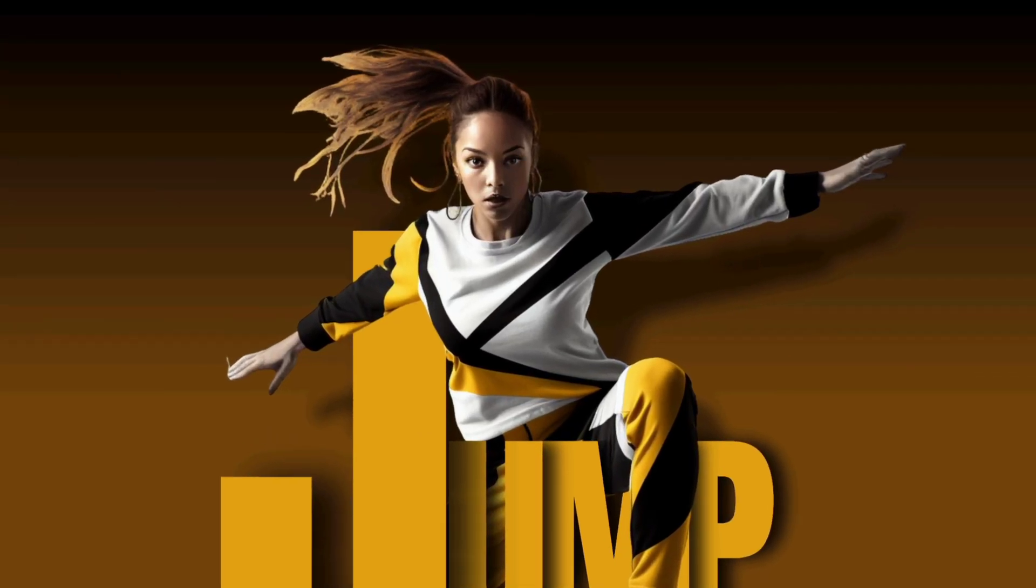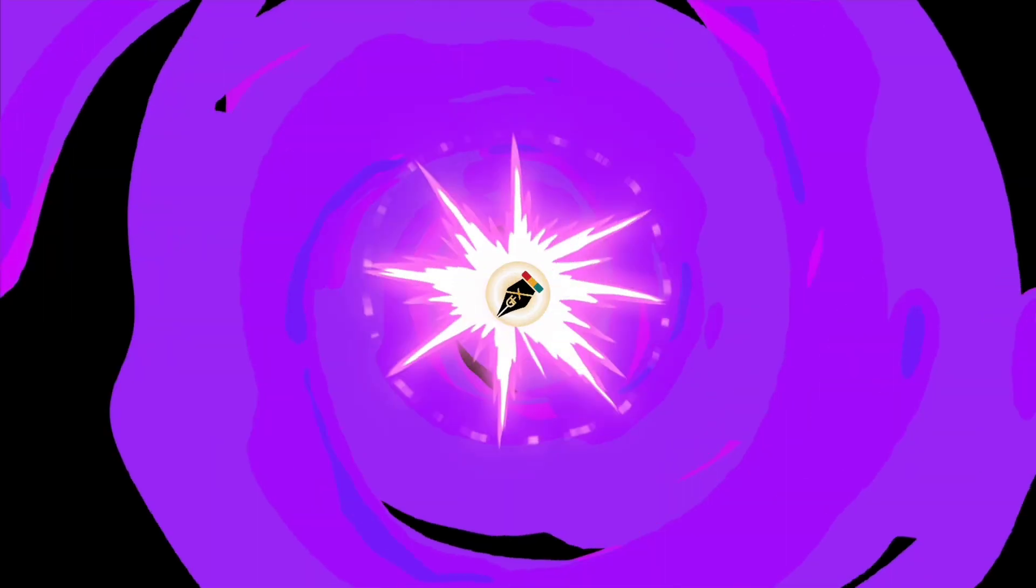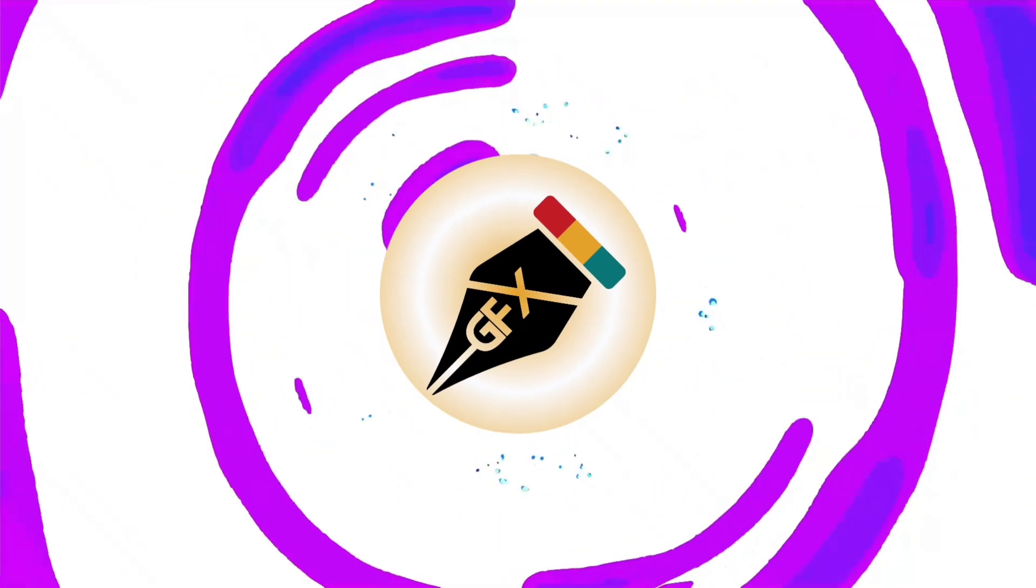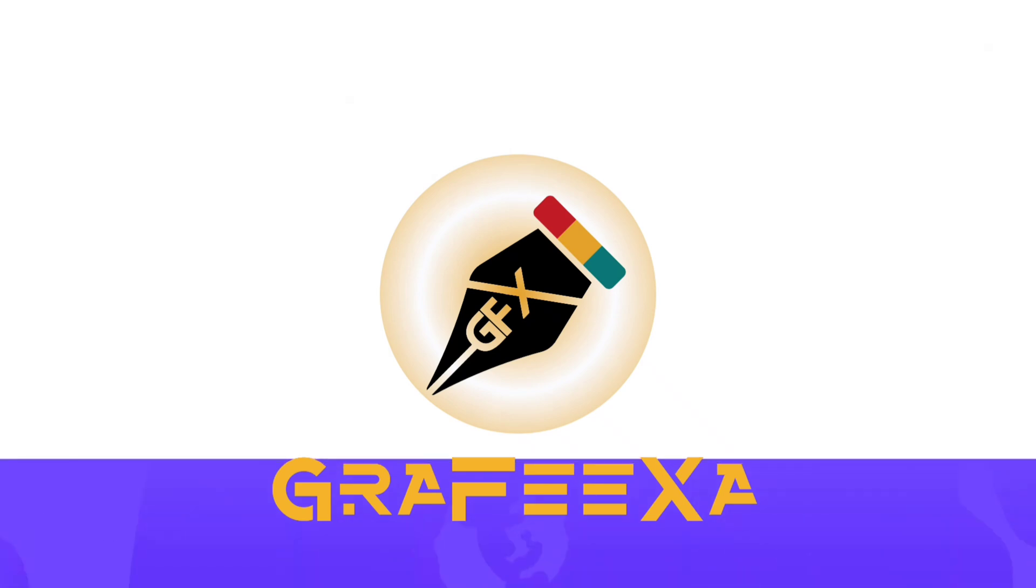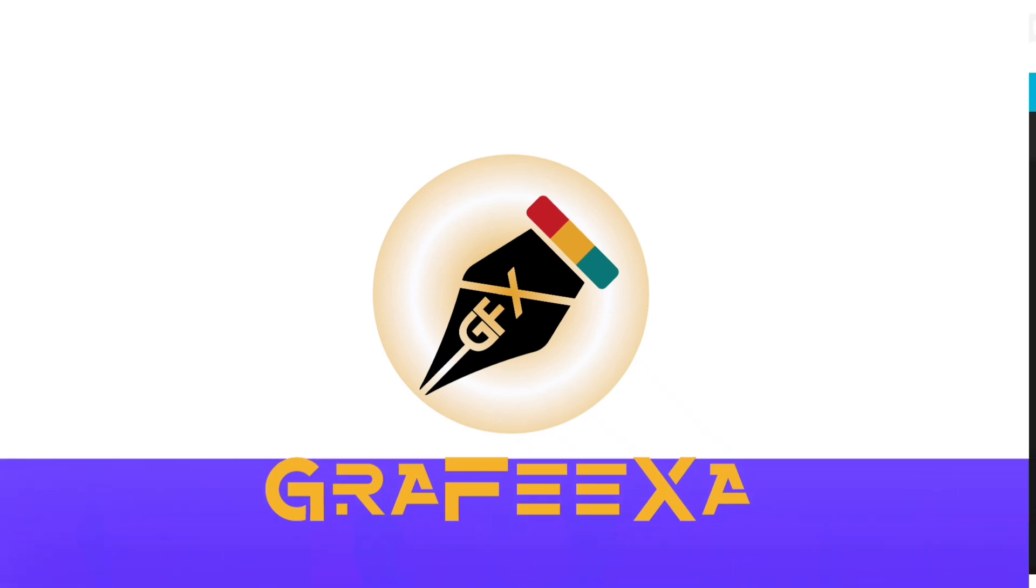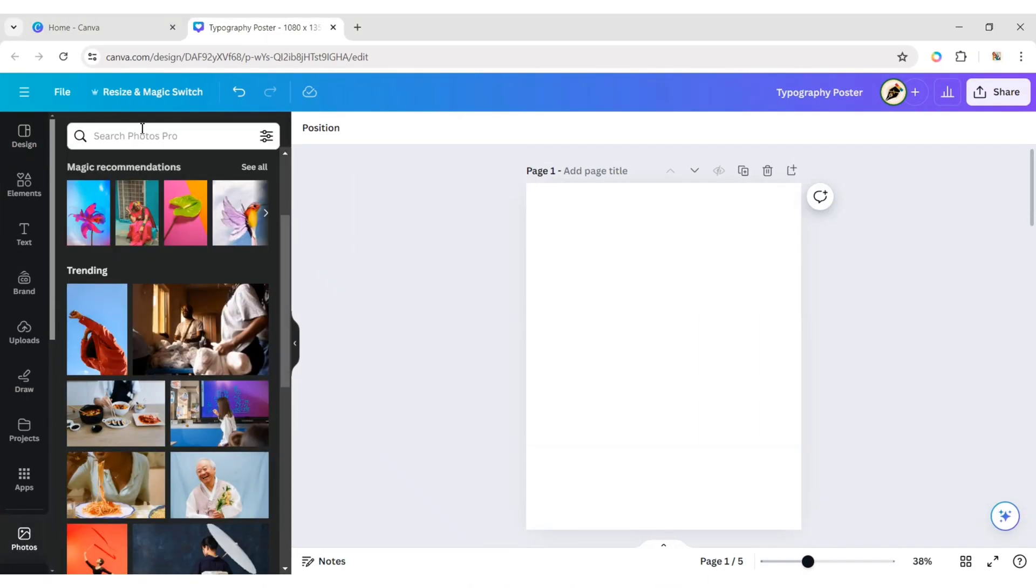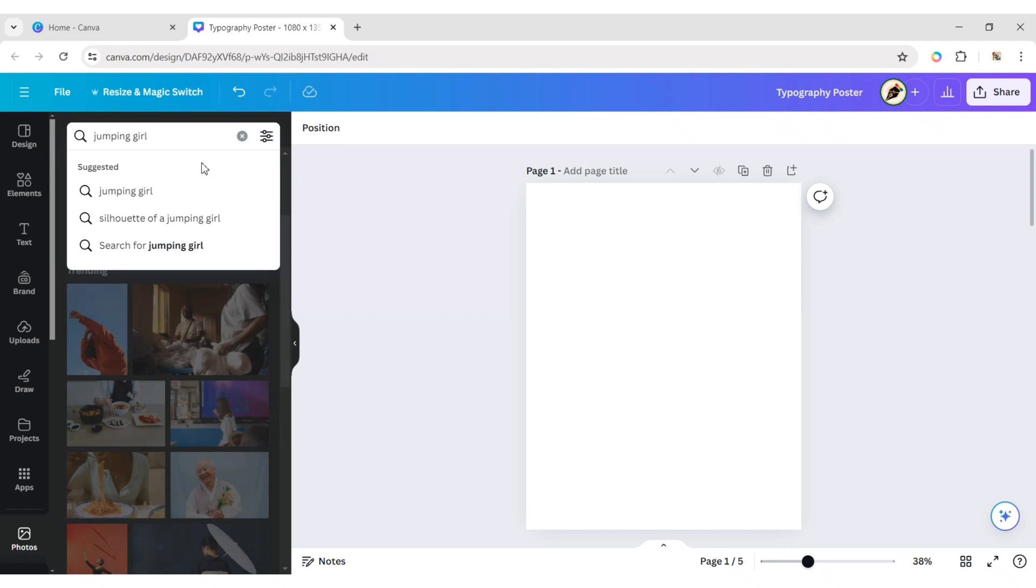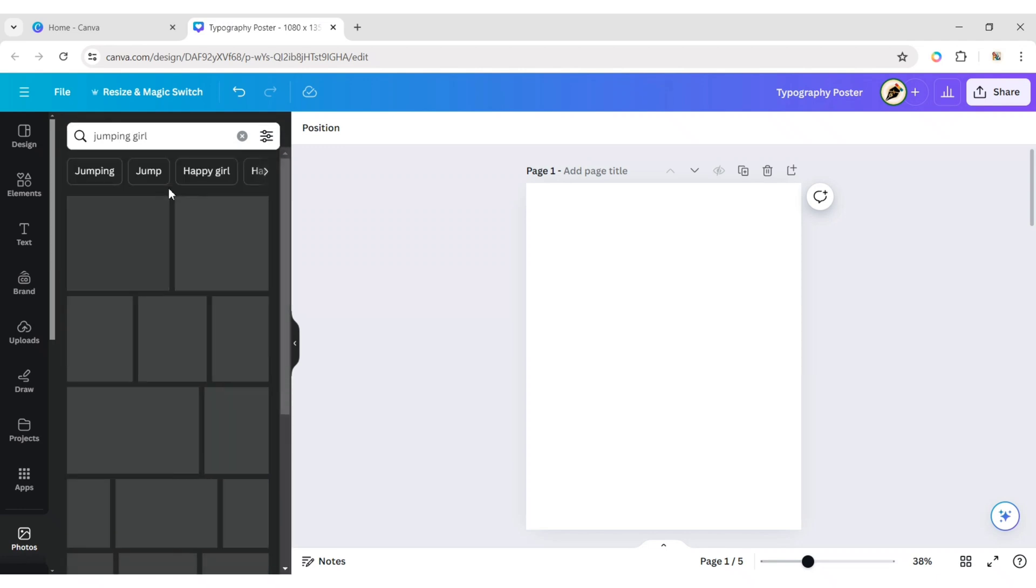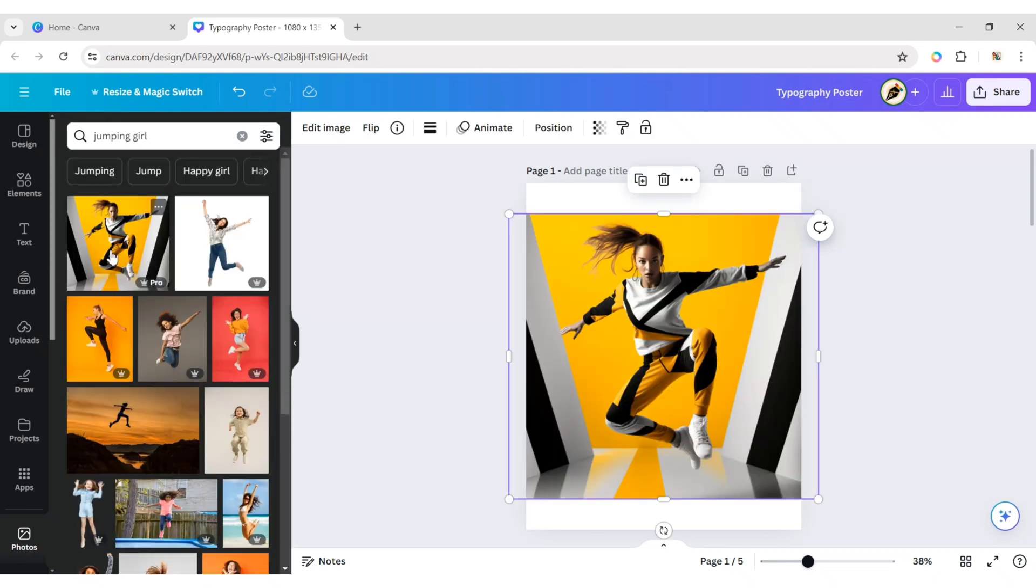How to Combine Text and Image in Canva. First, go to Photos and type Jumping Girl. Add a photo to the canvas.